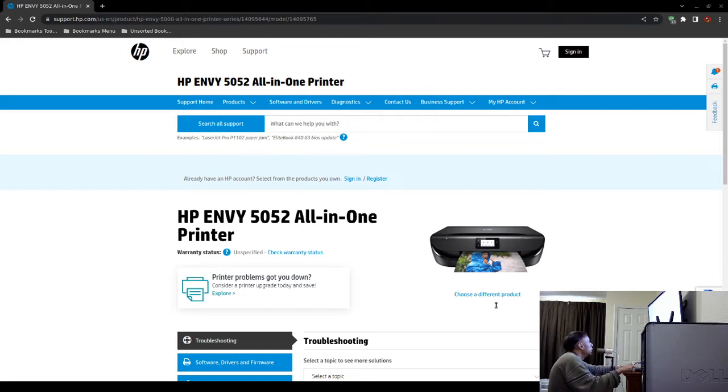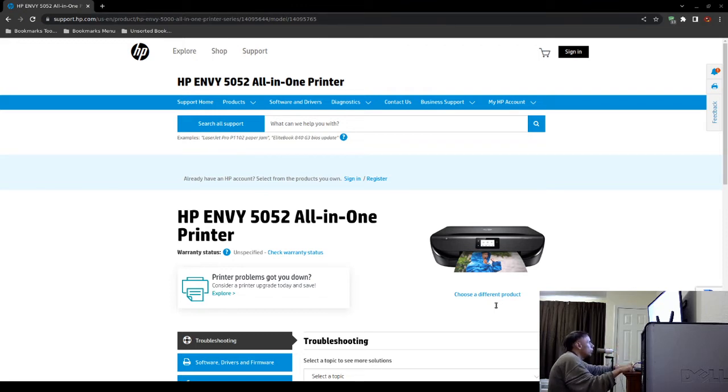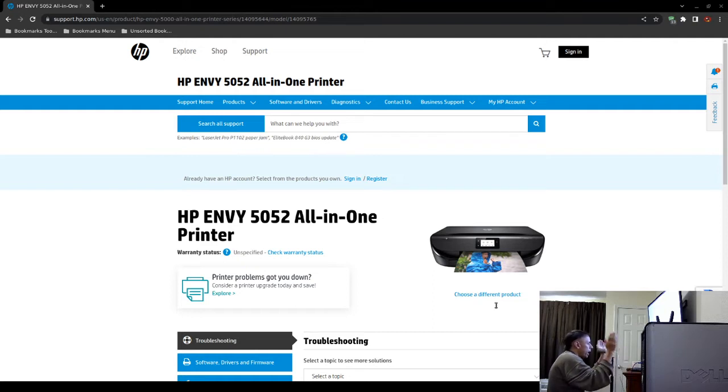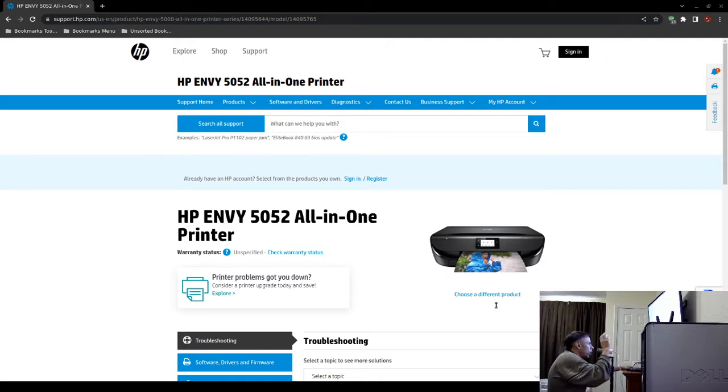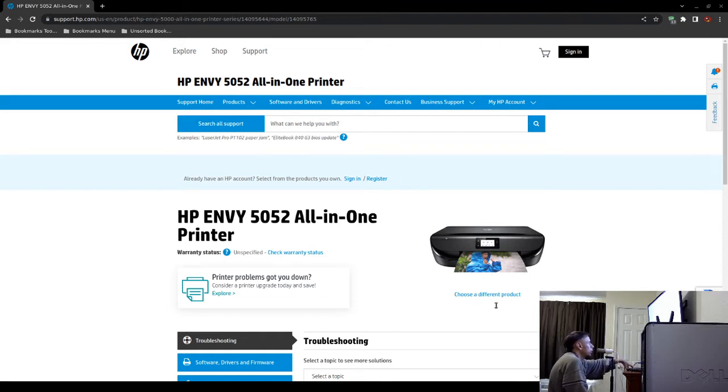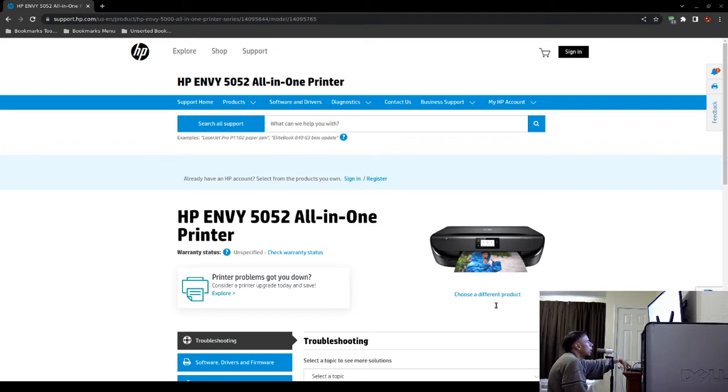Hit enter, or if you're using the run box, hit OK. Now a window will open up and you're going to want to select your Hewlett Packard ENVY 5052 printer and then you're going to choose Remove. Then you're going to select Remove Driver and Driver Package. Then you're going to click OK. Then you're going to click Yes. Finally you're going to click Delete.